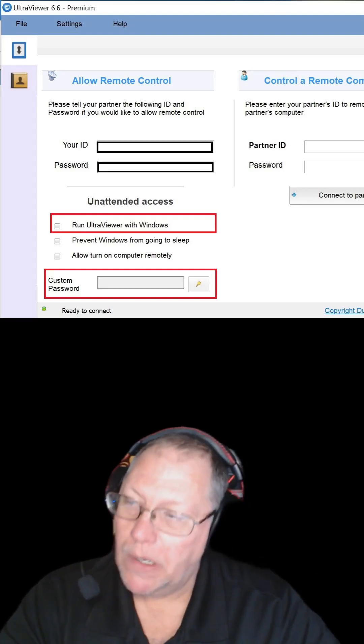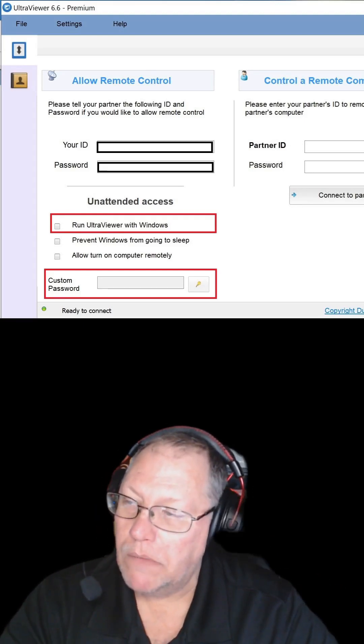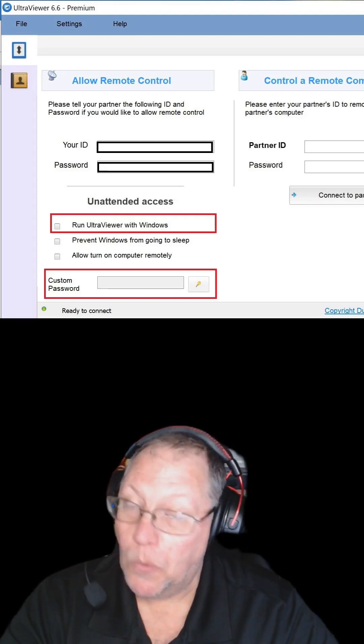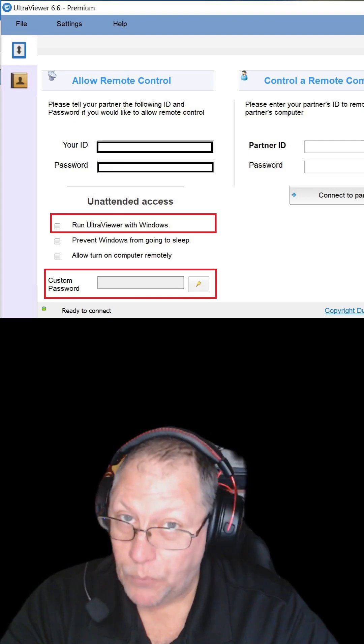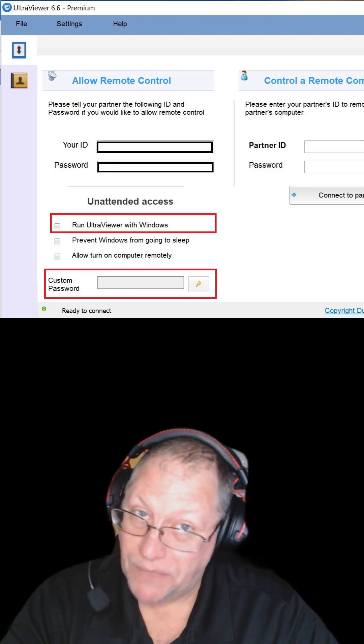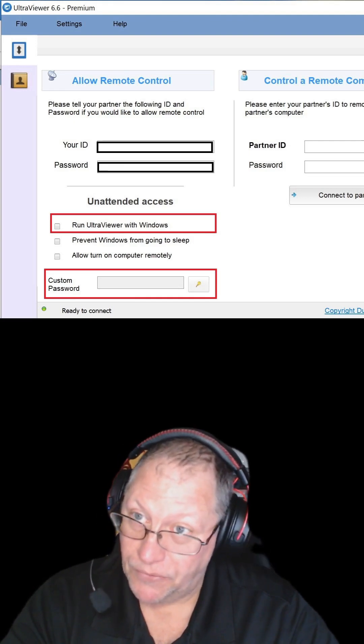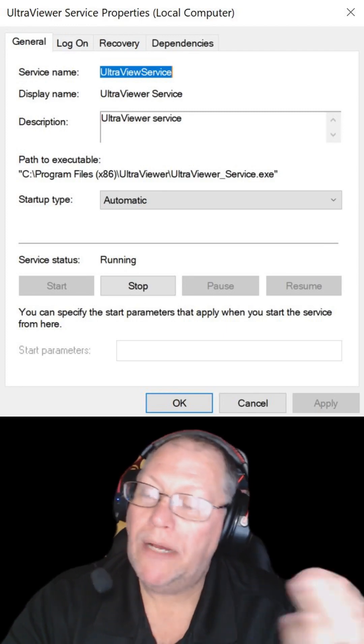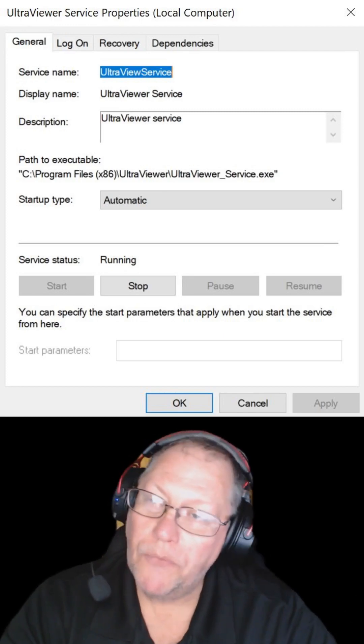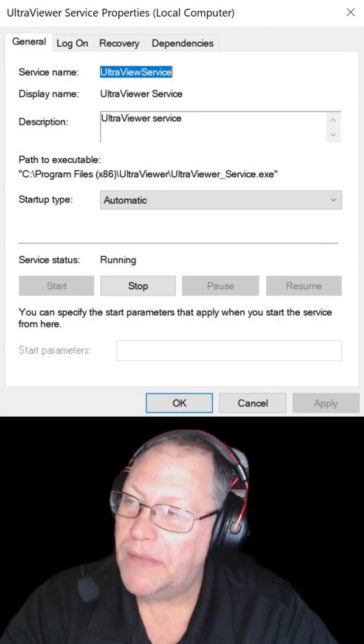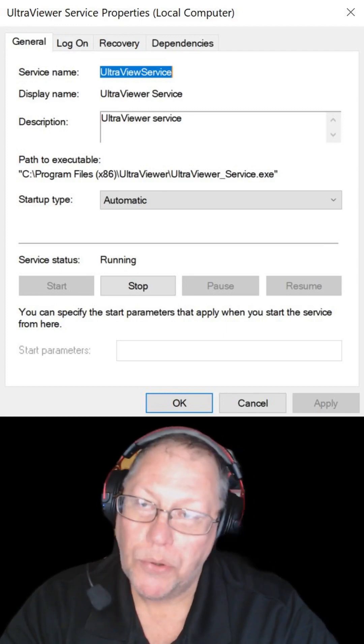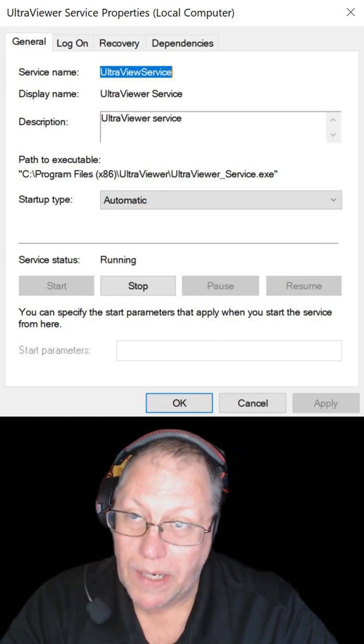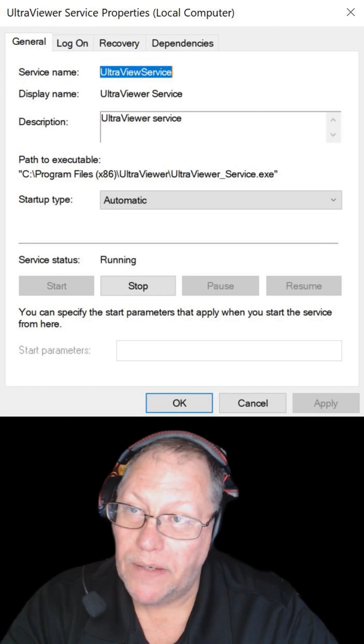You're going to put a checkmark on run UltraViewer with Windows. We also have to make modifications to the system. So modifications are going to include crash recovery in the case that UltraViewer stops working on the client side computer.